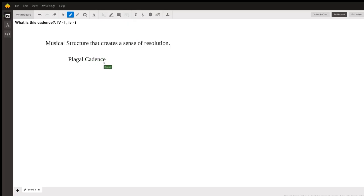And what sets this particular cadence apart from the variety of other cadences that you might hear in common practice music is that this particular cadence gives that sense of resolution and finality in a very gentle way.